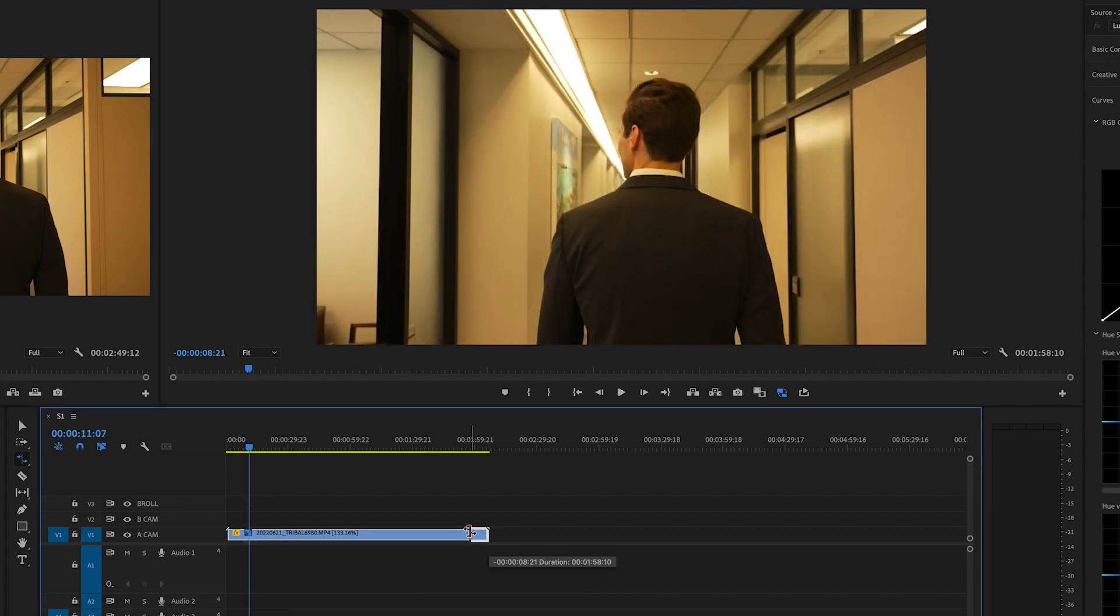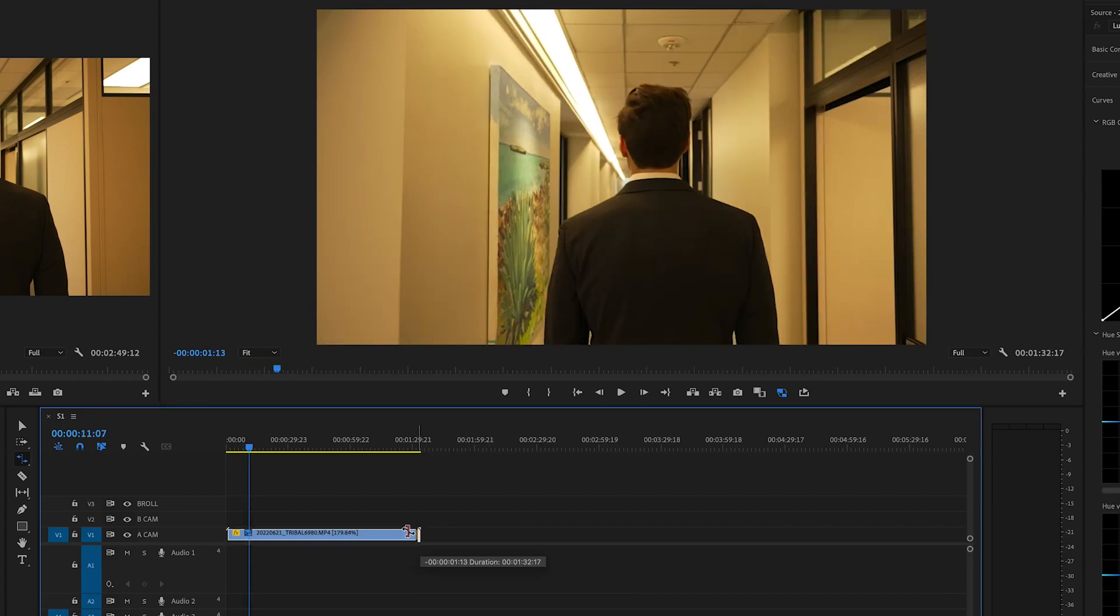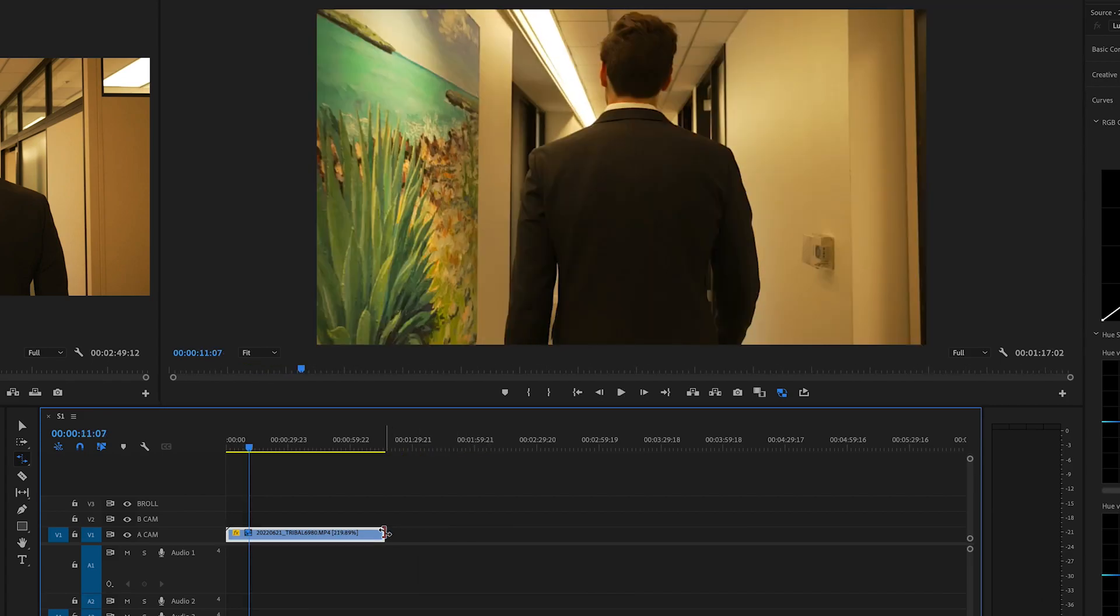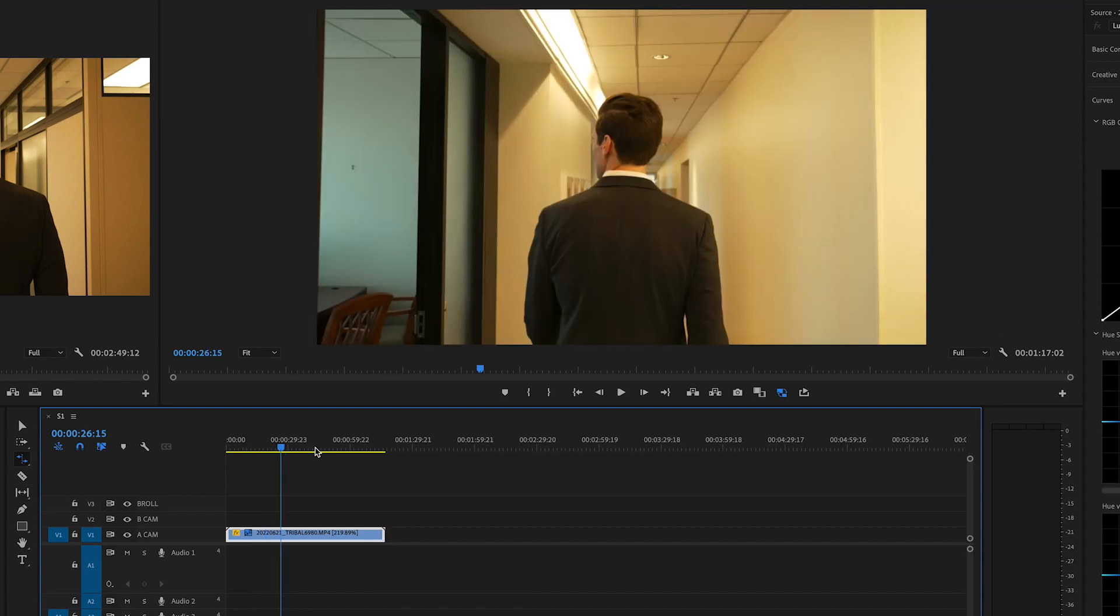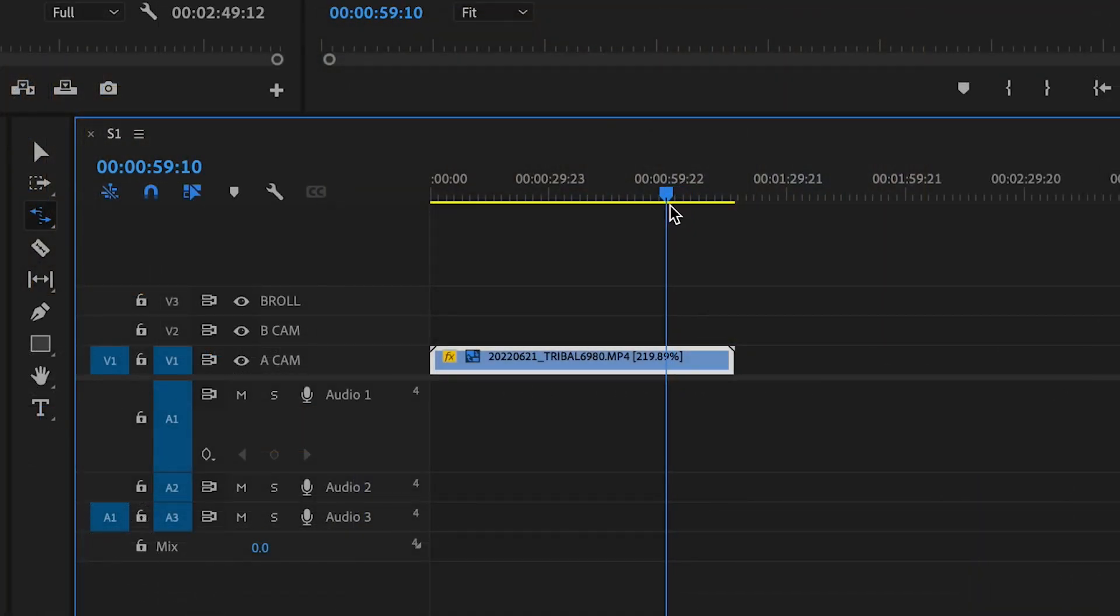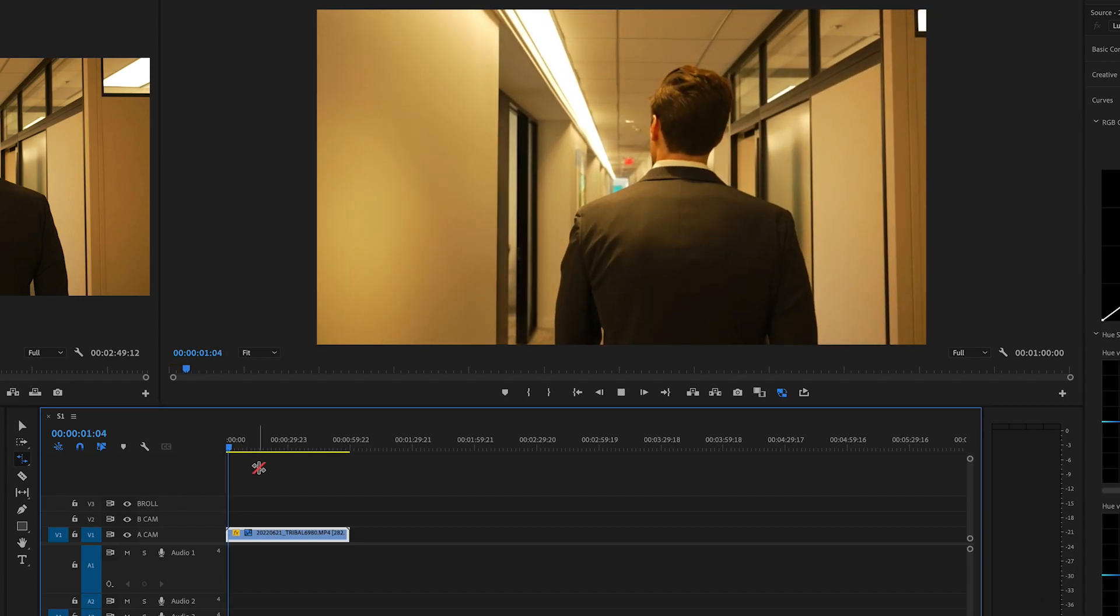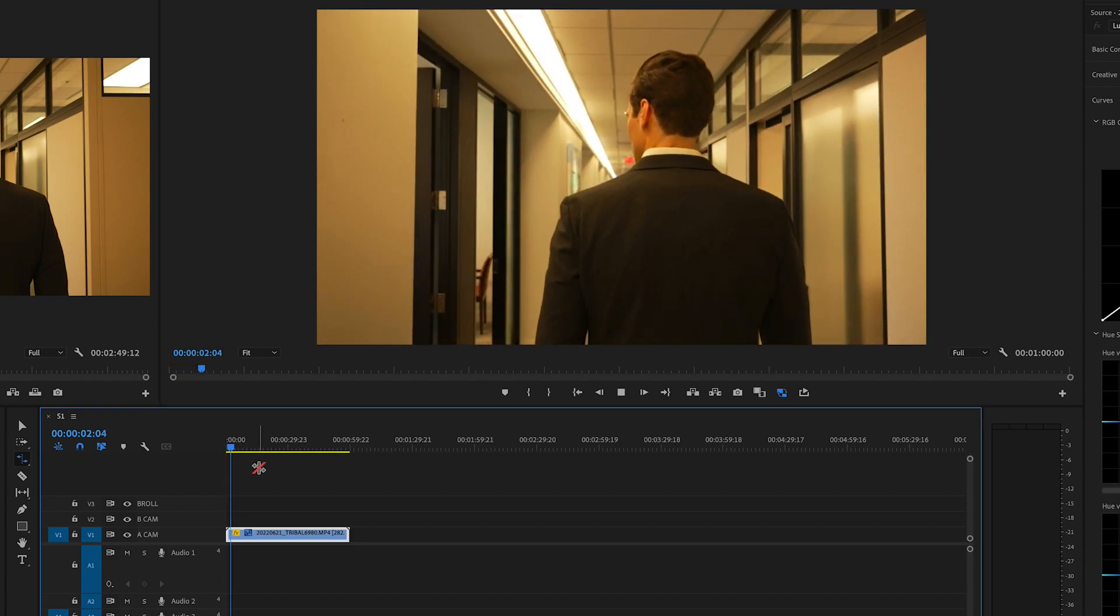Now this is great because if you want the clip to fit in an exact place, let's say we want it to last one minute. I'll go to the one minute mark here and I will change it. So now it fits perfectly in that one minute span.